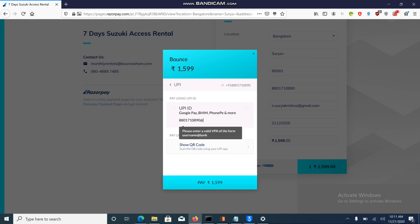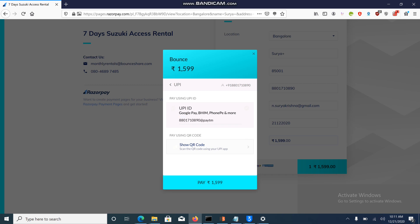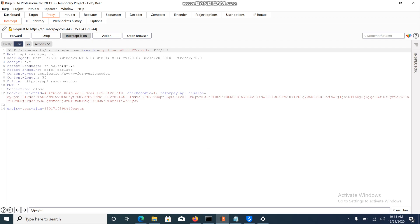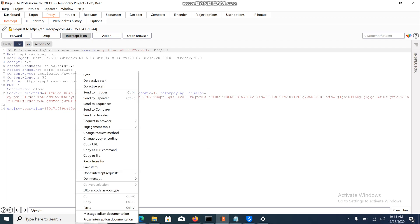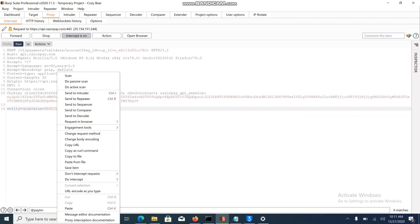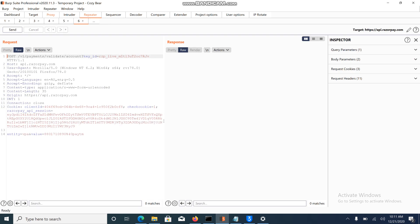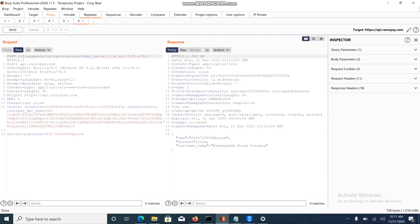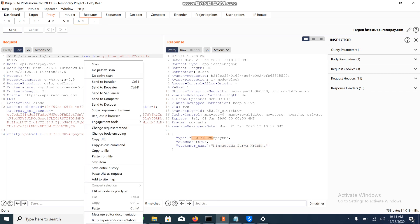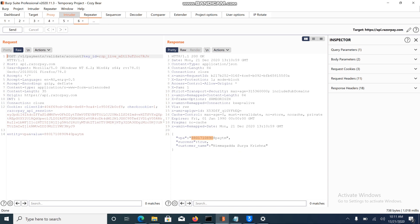I am demonstrating on paytm.com. This is my valid UPI address. Let me trigger the request. This request is verifying whether the user is present or not. If present, it's going to show you the full name of the user, and this is my phone number. Let me send it to the intruder.